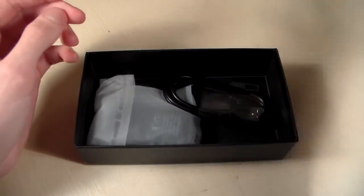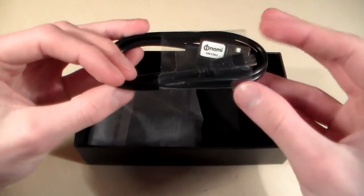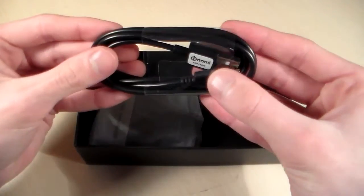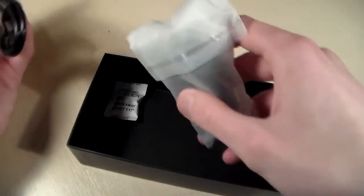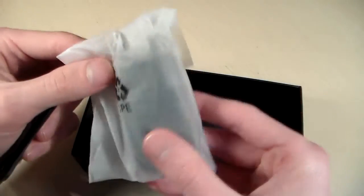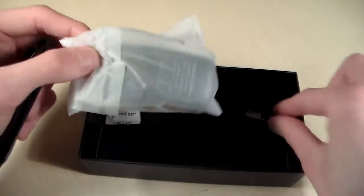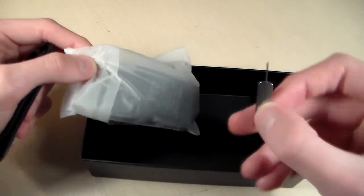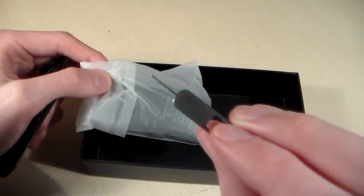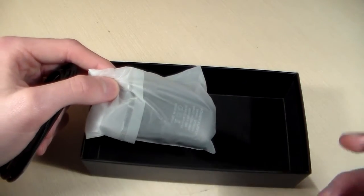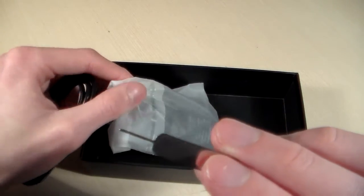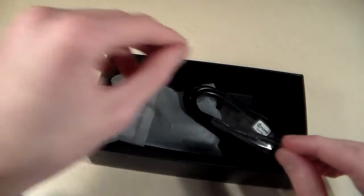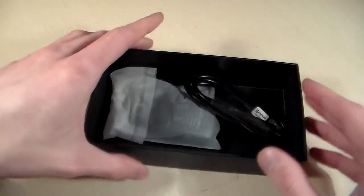Instructions, papers, USB cable, USB adapter, and key for SIM card slot. That's all.